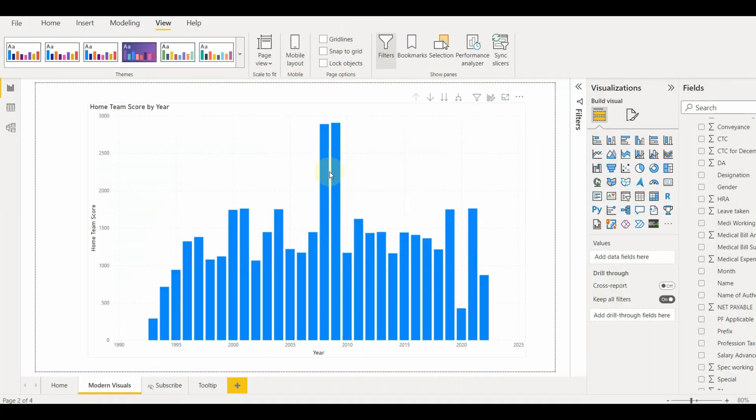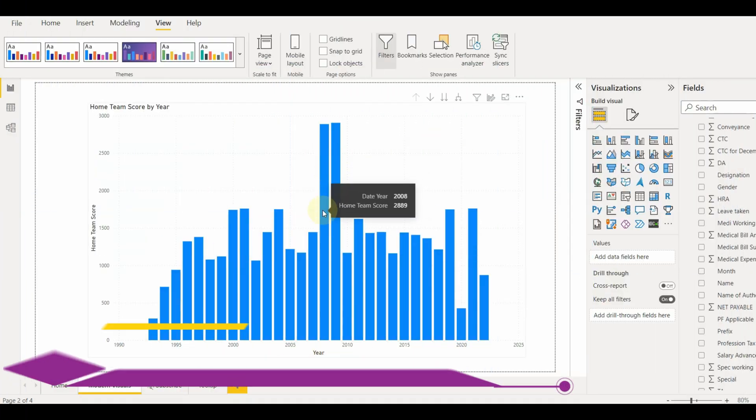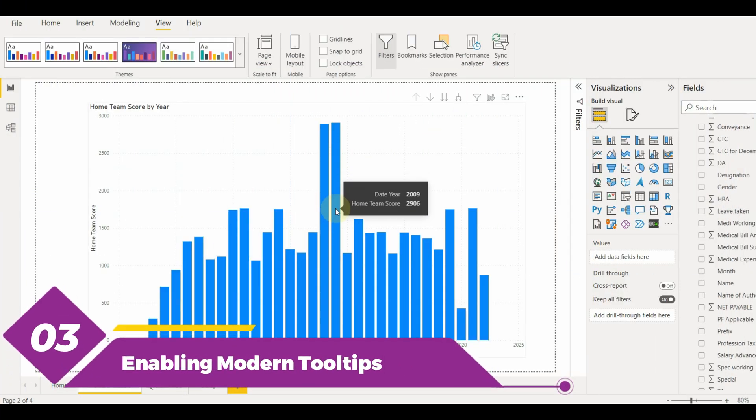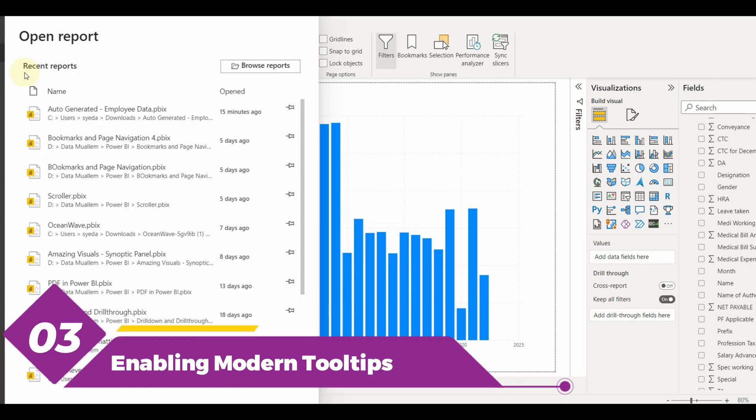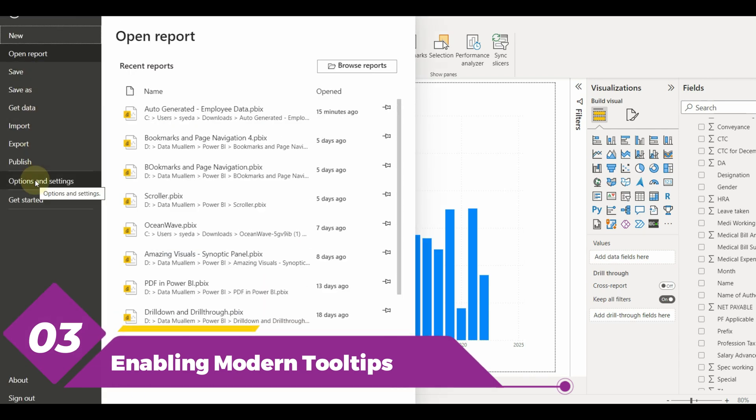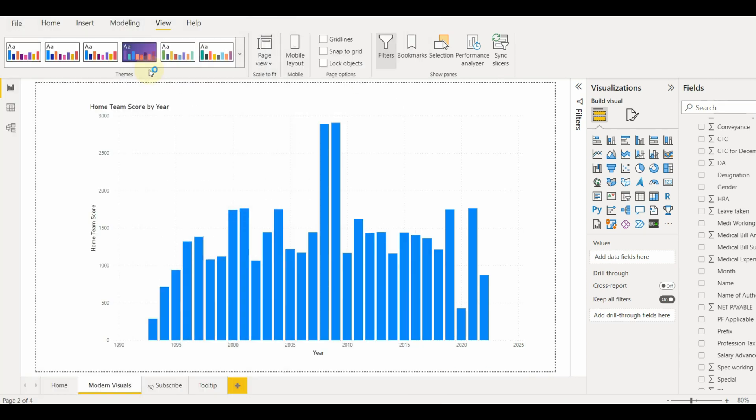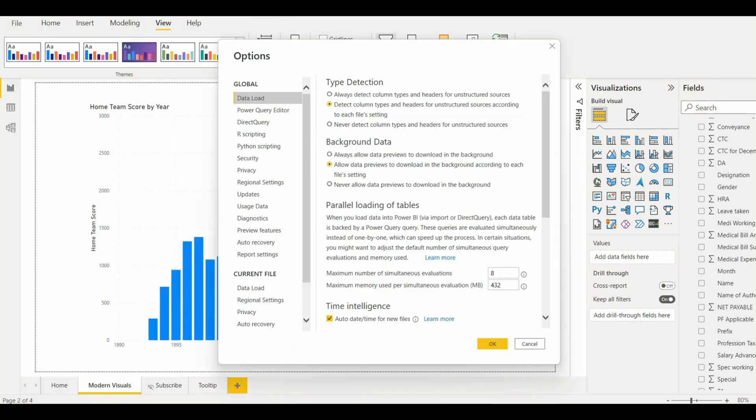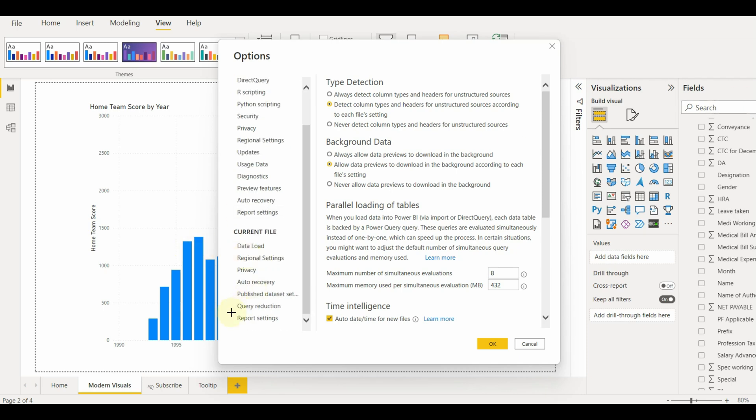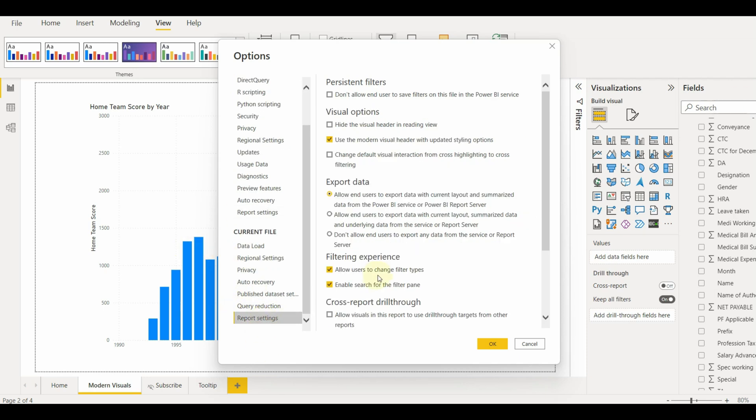Let's move to modern visuals. Modern visual tooltips include data point drill actions and updated styling to match your report theme. By default, the modern visuals are not enabled. To enable it...